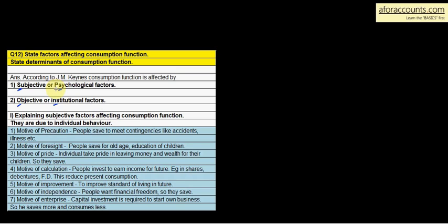Now, subjective factors affecting the consumption function are due to individual behavior — psychological factors relate to individual human behavior. The first is the motive of precaution: people save to meet contingencies like accidents, illness, etc. In Indian mentality there is a lot of saving tendency, so people save in case an accident or illness suddenly occurs.